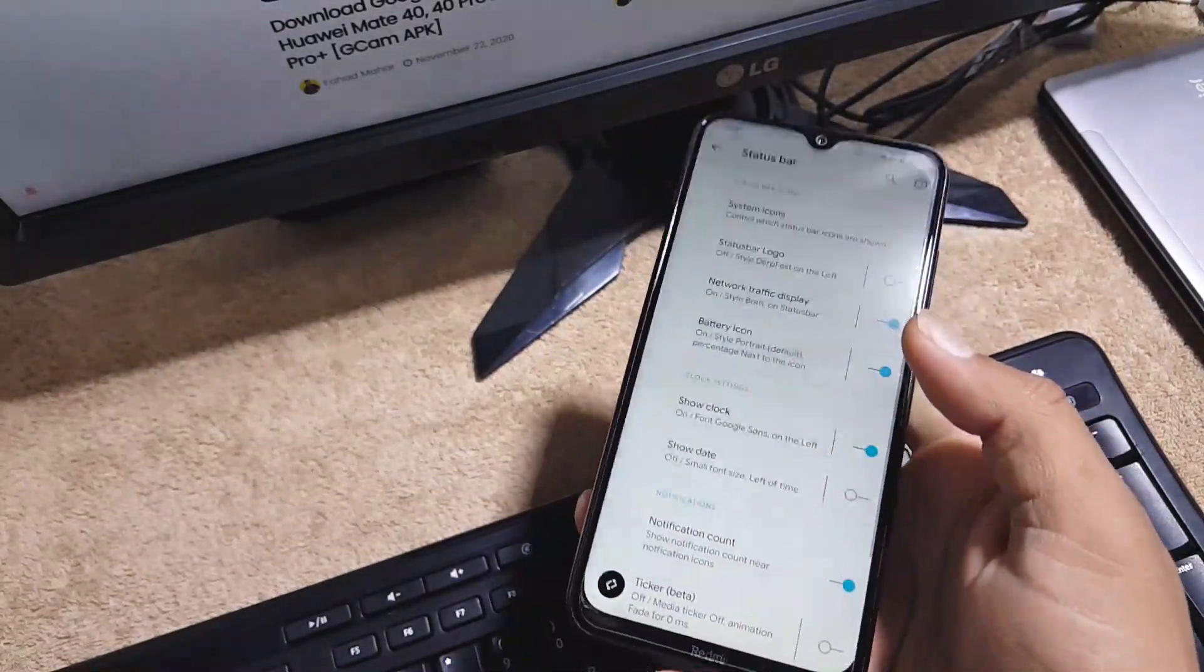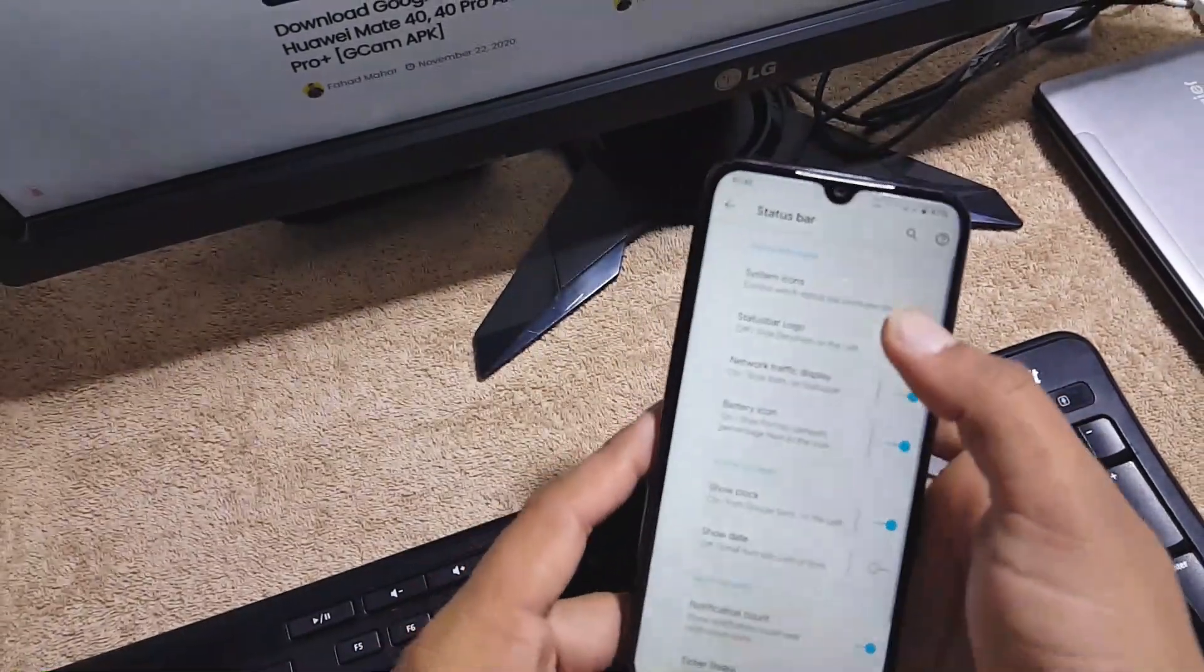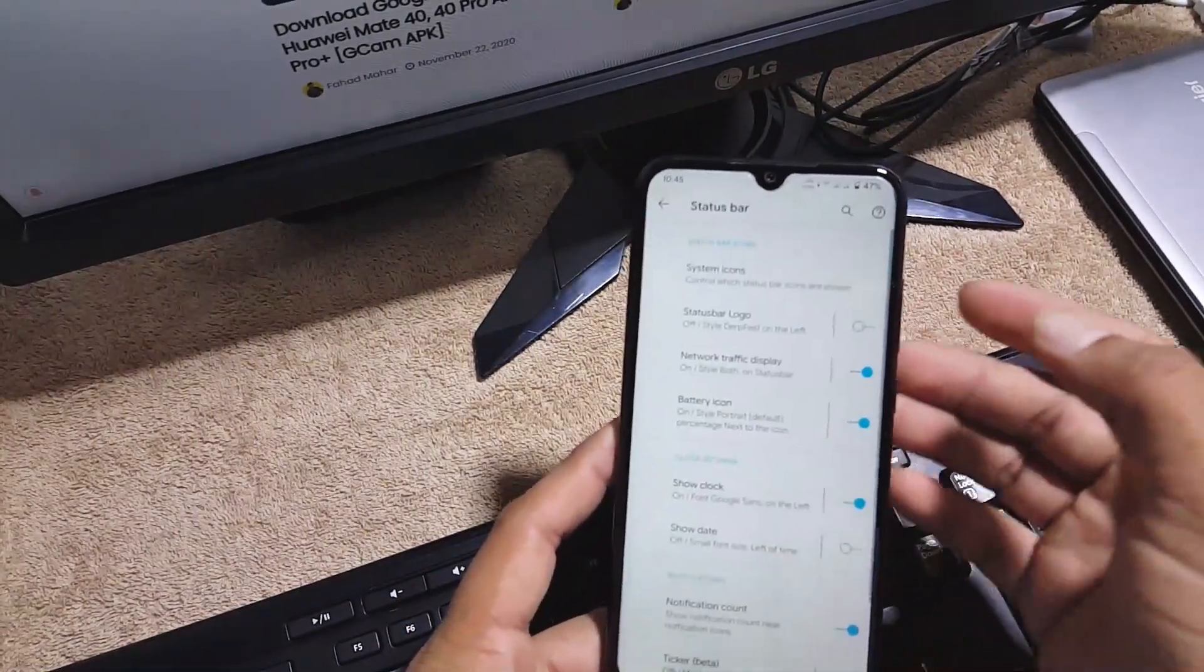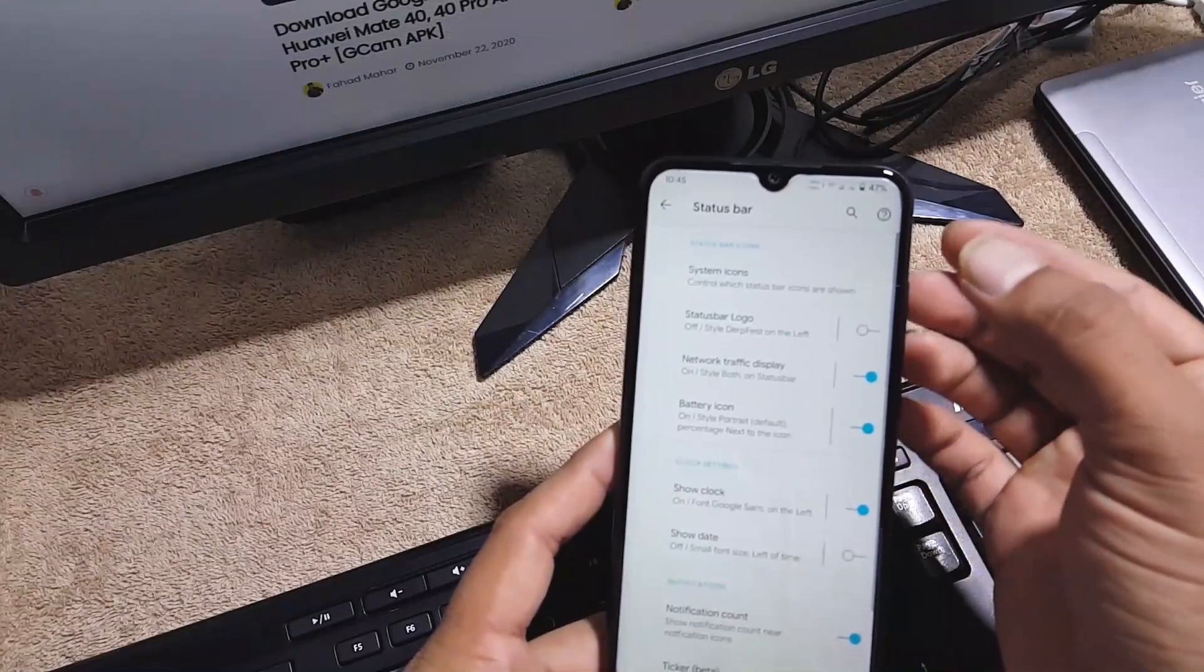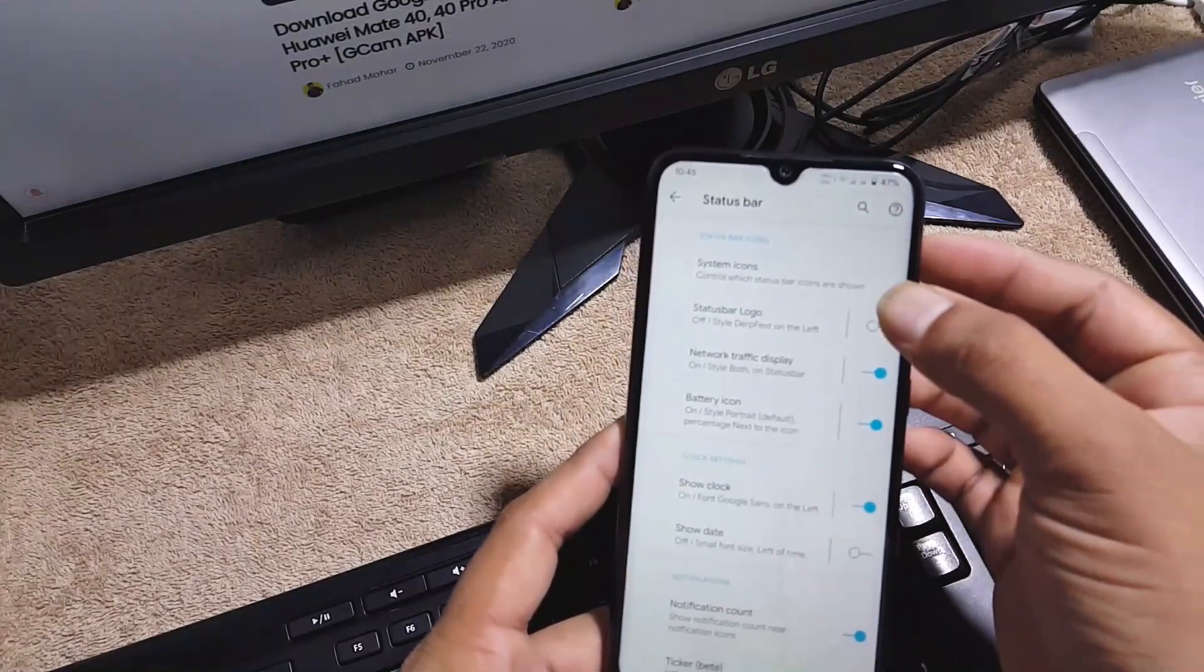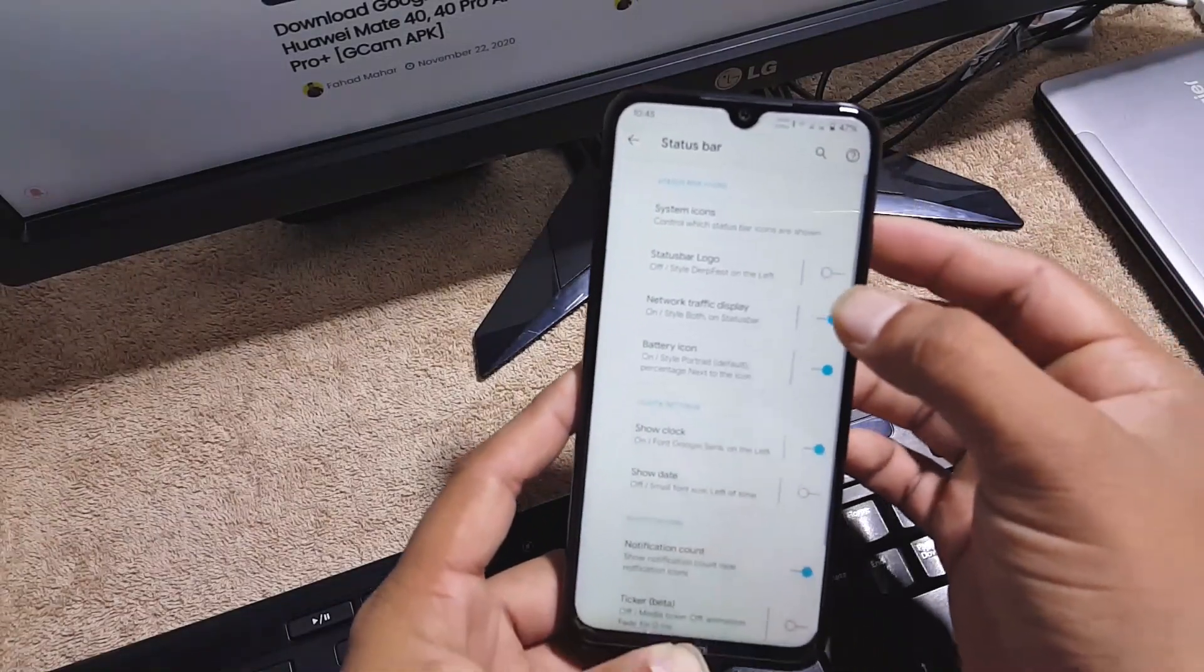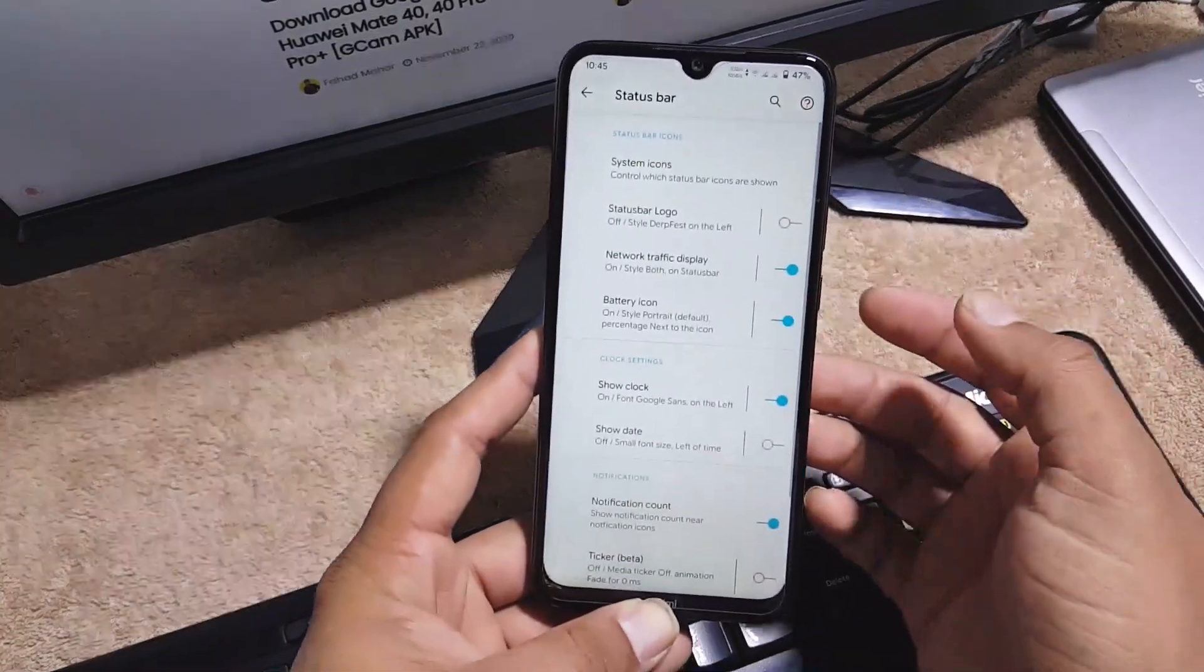Then we have the settings of status bar. From here you can manage the status bar icons, status bar logo, network indicators, battery icon, notification icon, battery bar, etc.